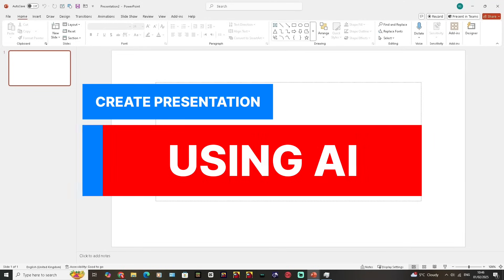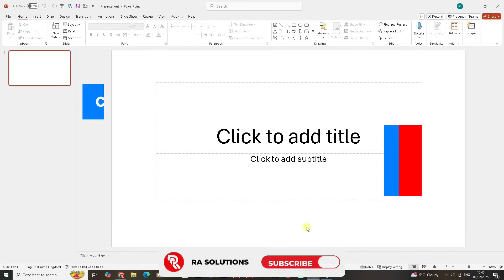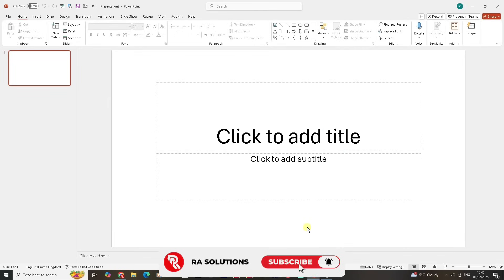In this one, what I'm going to do is show you how to create a PowerPoint presentation very quickly with the use of AI in a few clicks. But before I do continue, please like, subscribe and share.